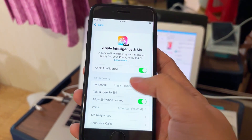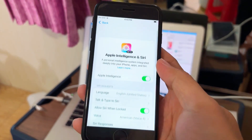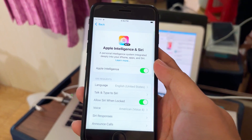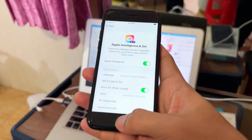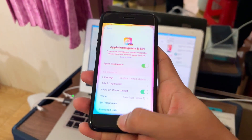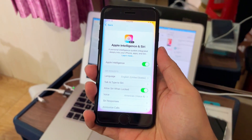Enjoy! This is how we enable Apple Intelligence on iPhone SE. This is beautiful, so good.